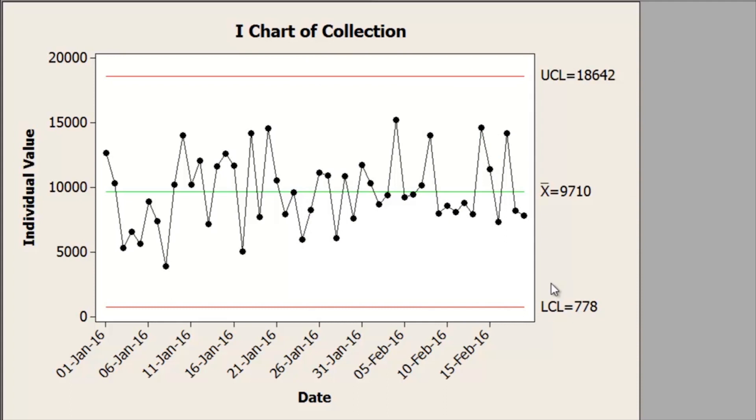To conclude: for a single subgroup, use the IMR chart. I hope this video helps you understand how to draw it.